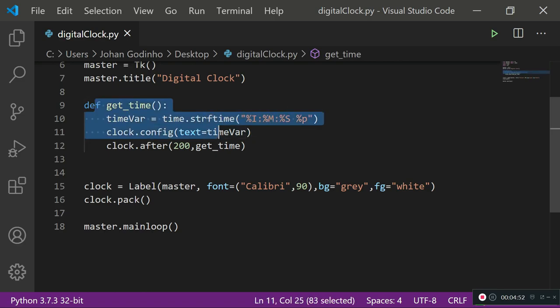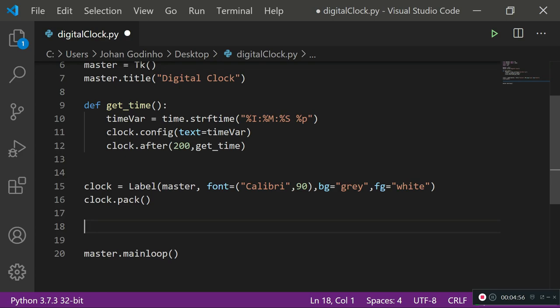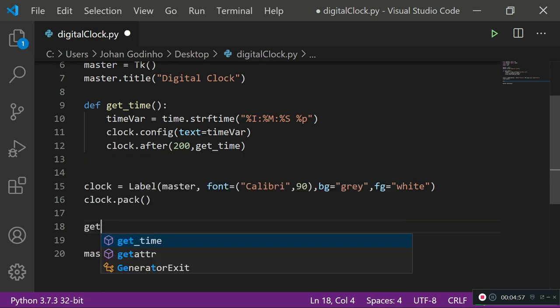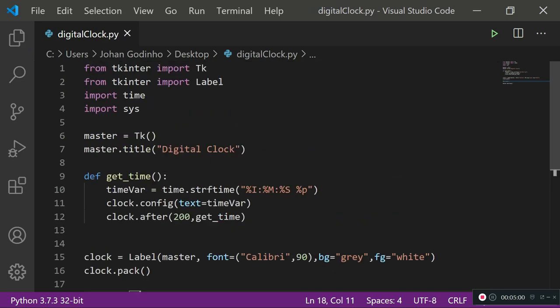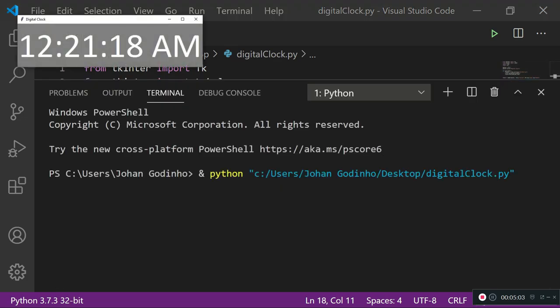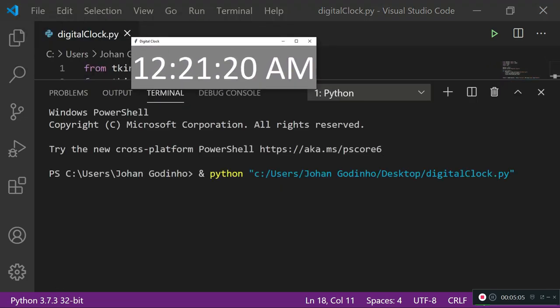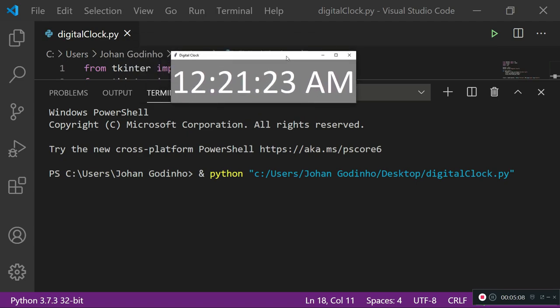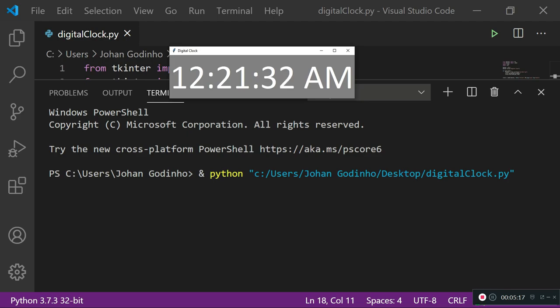We also need to call this get_time function once after the label has been packed on our screen. So get_time and run it now. That's about it. Now if I run this quickly, as you see right here we are able to see our little digital clock on the top of our screen. That's a nice little startup project for you guys to flex on your friends or something like that, it's pretty good, it looks like a neat UI.